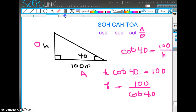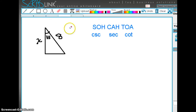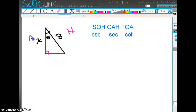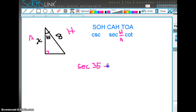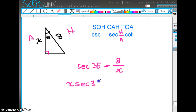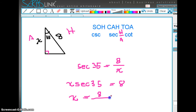Let's try another example. Relative to 35°, the hypotenuse is 8 and X is the adjacent side. Since we have H and A, we're going to use the secant. The secant of 35° equals the hypotenuse, which is 8, divided by X. Cross-multiplying: X times the secant of 35 equals 8, or X equals 8 divided by the secant of 35.